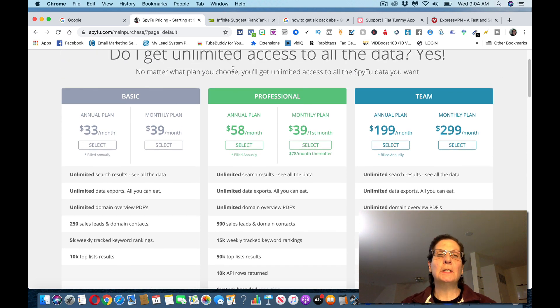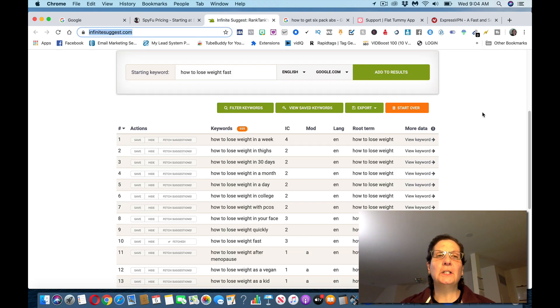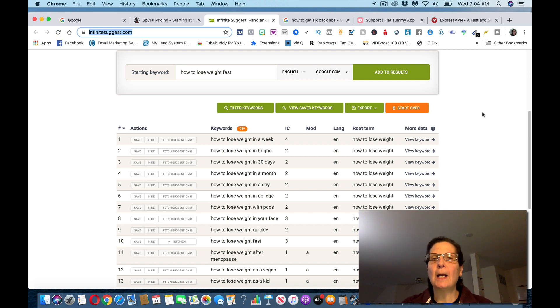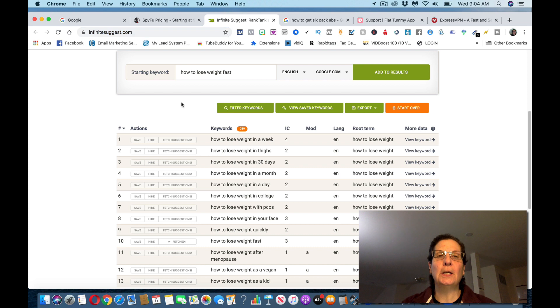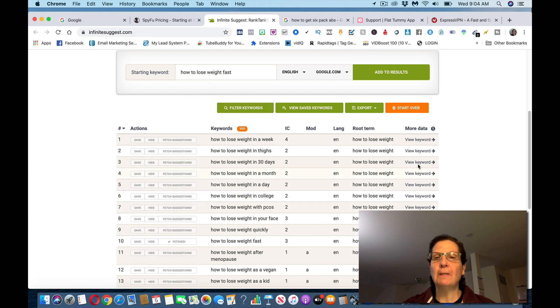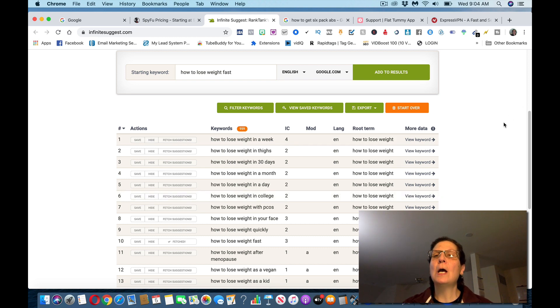You can easily be making some decent money with this and it's residual. What you want to do is sign up as an affiliate. We're going to use this tool called infinite suggest dot com. You can sign up and get an account for this for free and you can put different keywords in here. I put how to lose weight fast and it's giving me all these keywords.